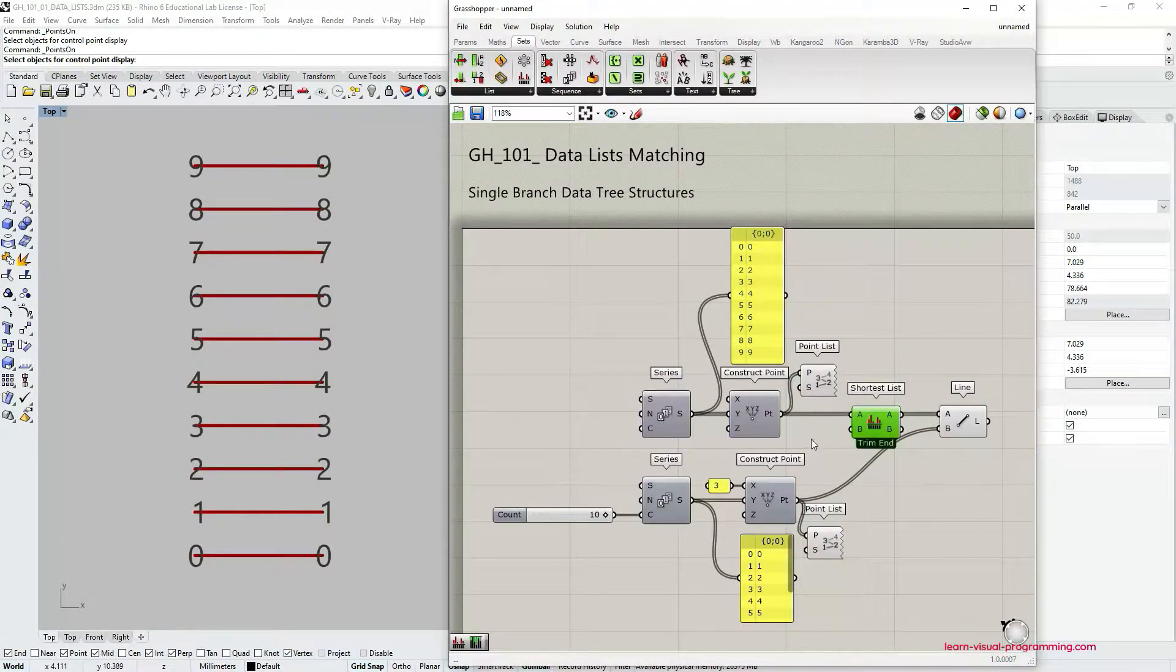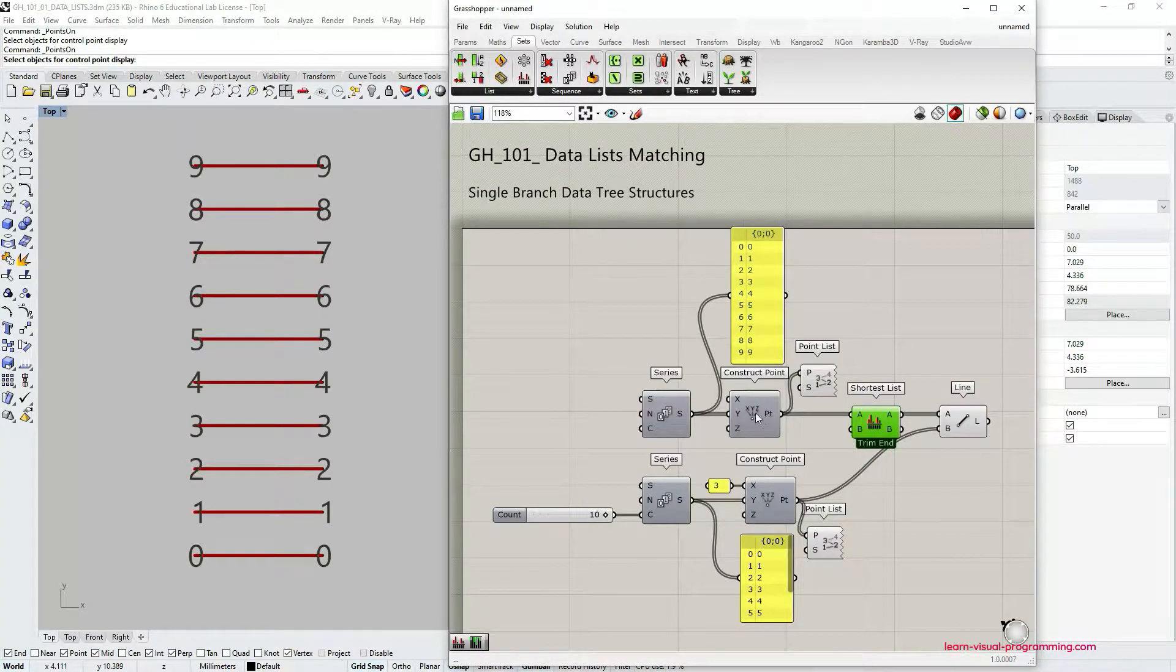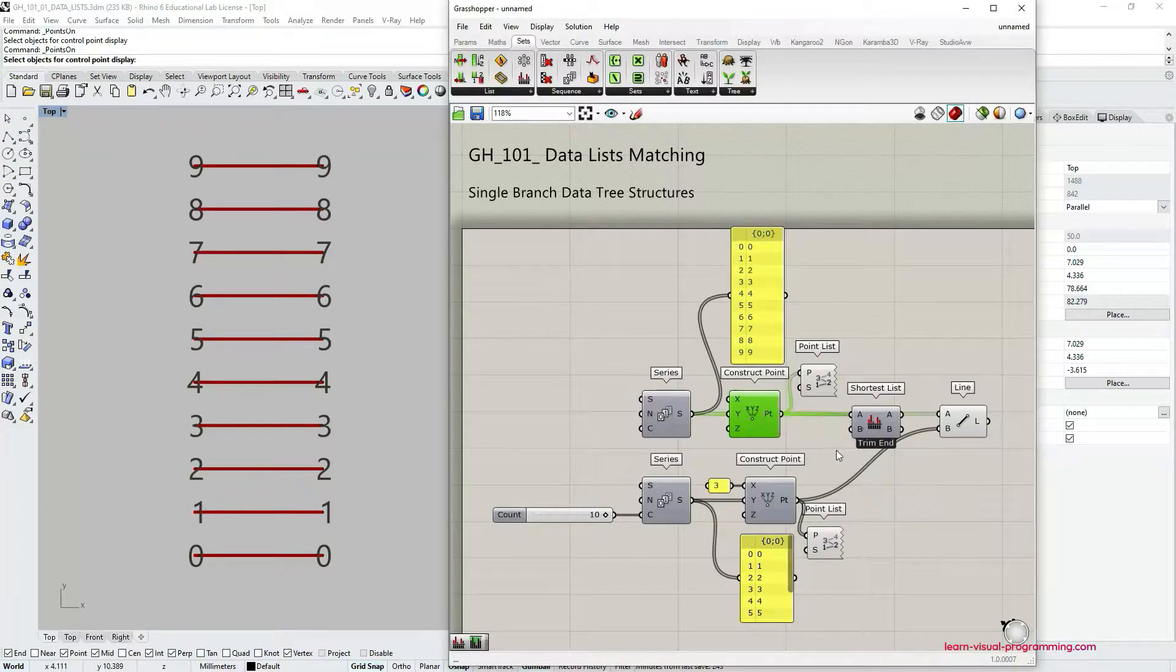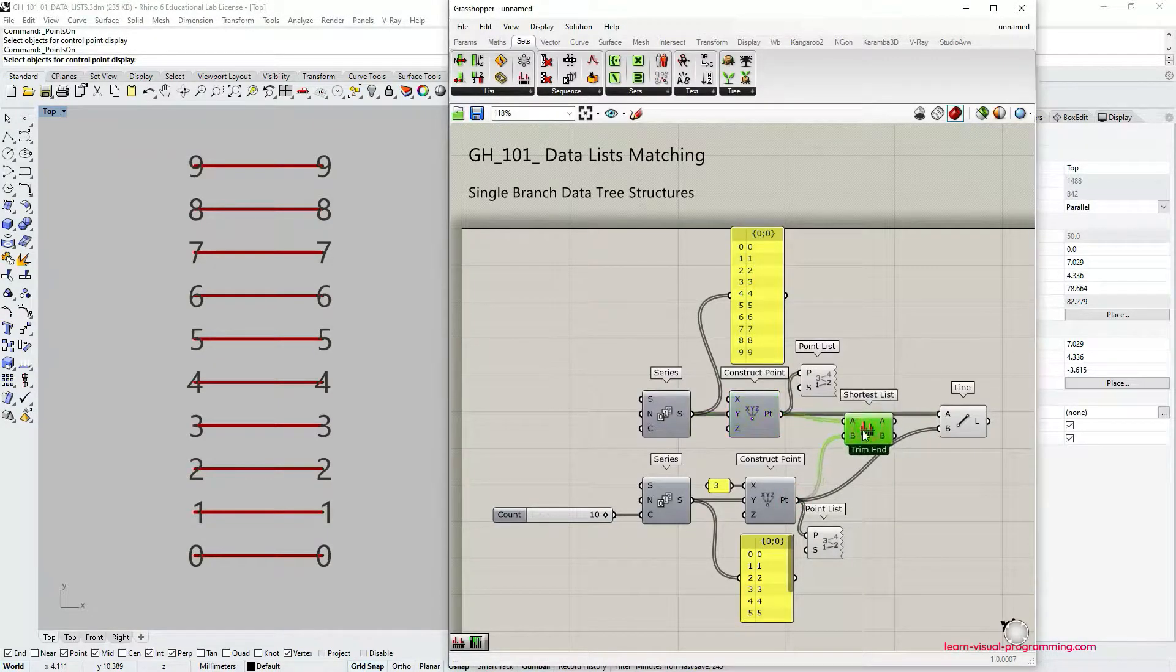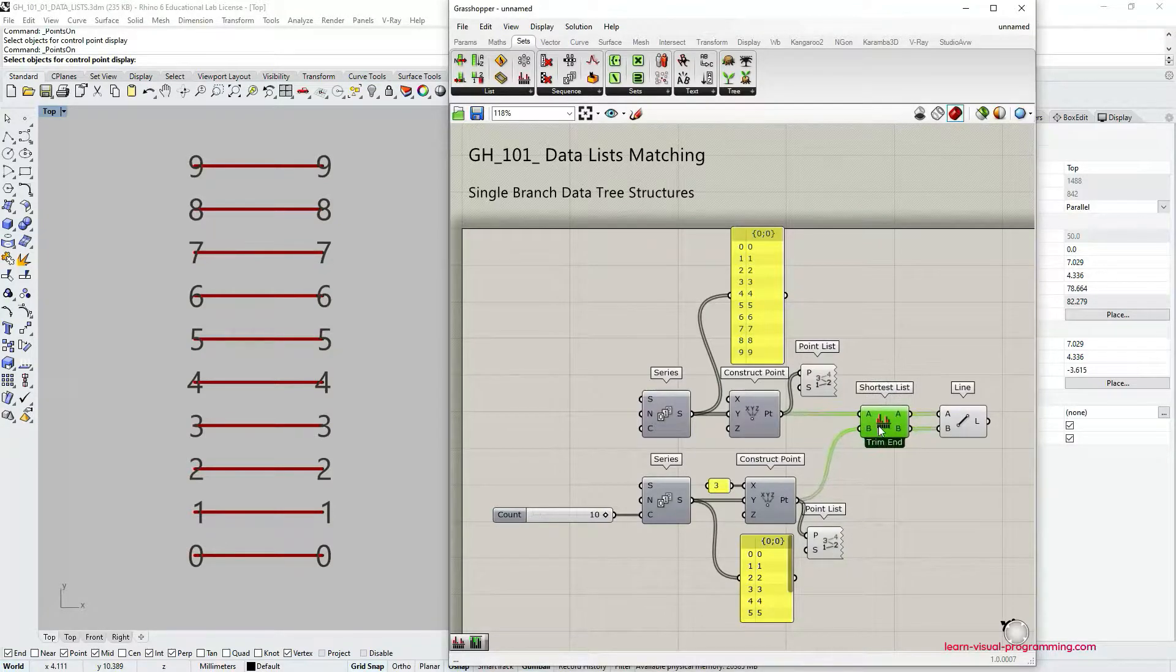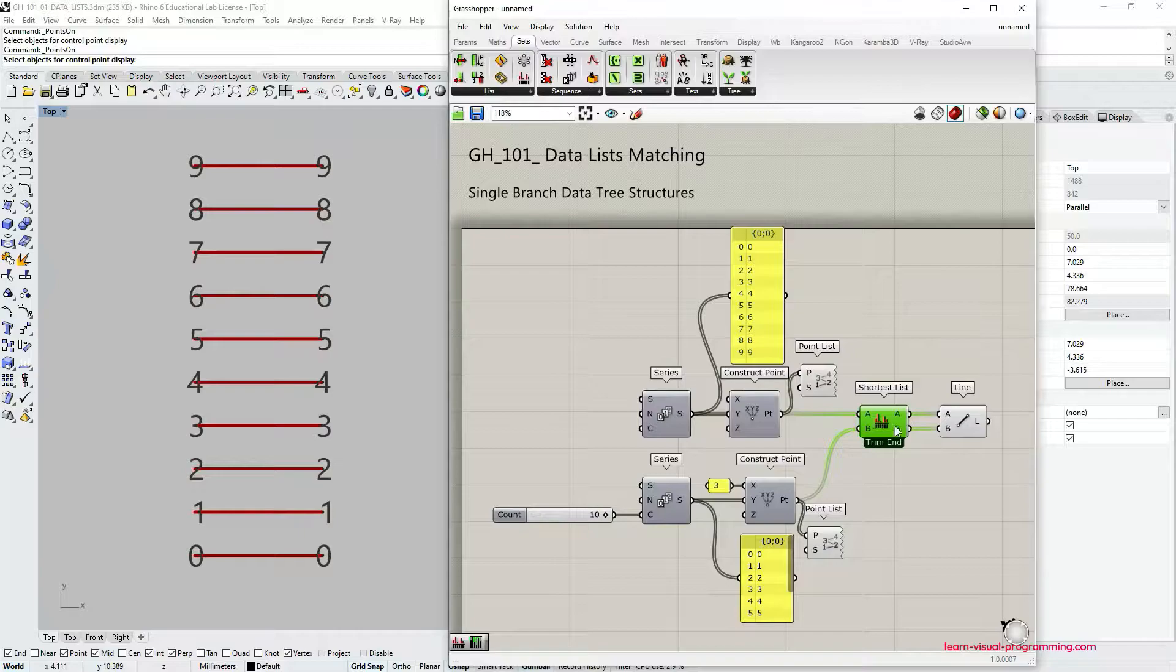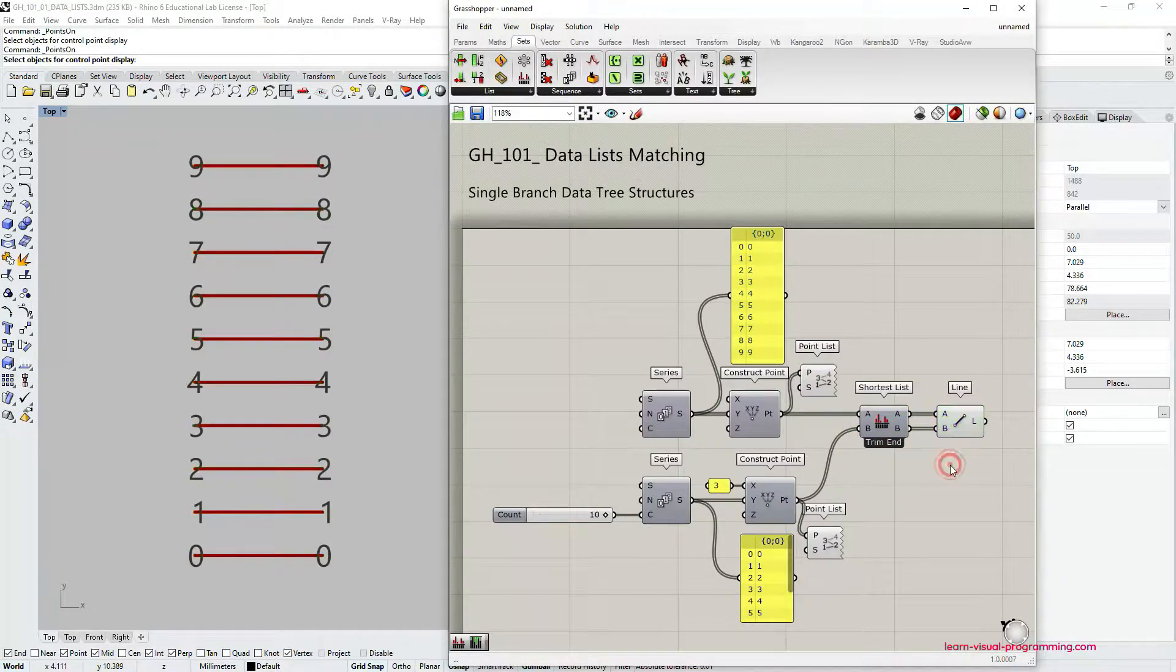Similarly to the longest list component, let's just reconnect the outputs from the construct point components to the A and B inputs in shortest list component. So we just allow the data to pass through this component before reaching line component.